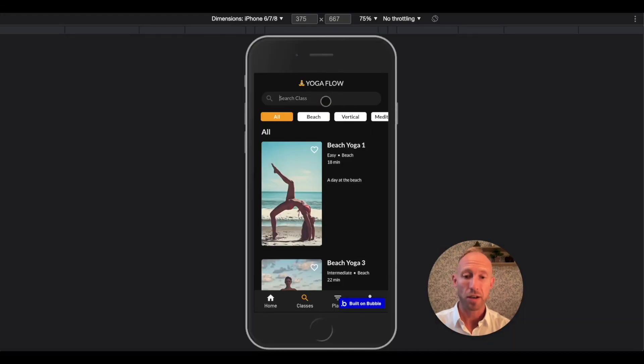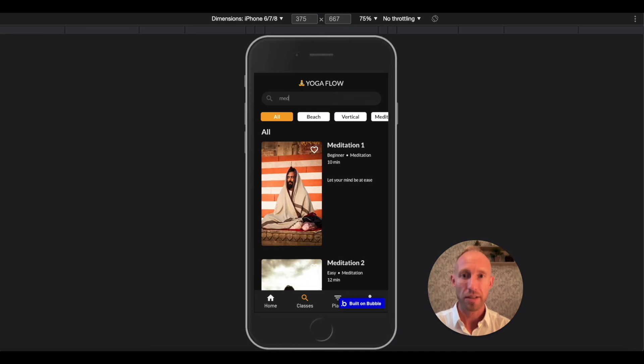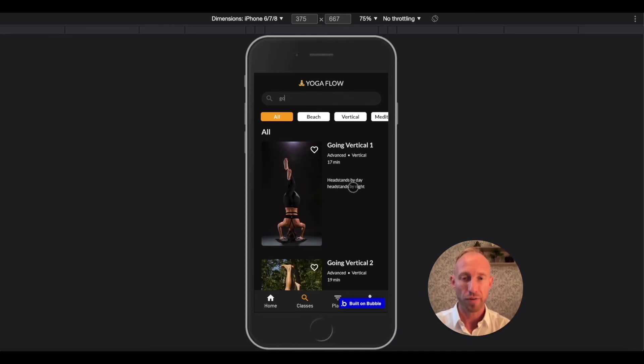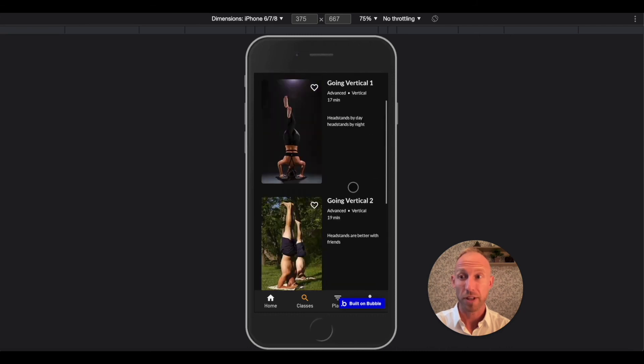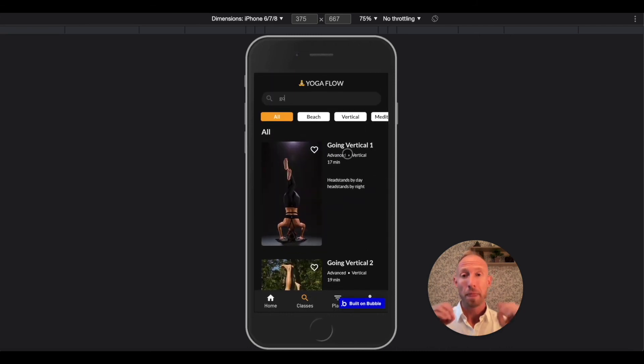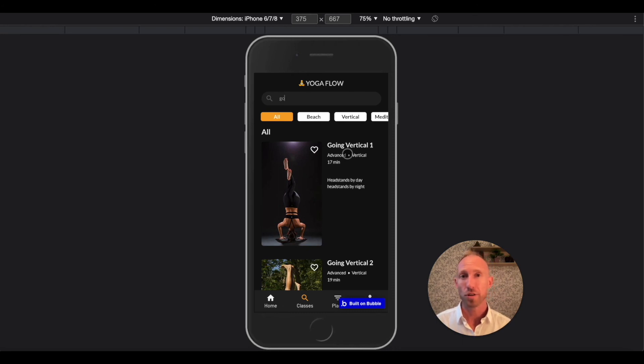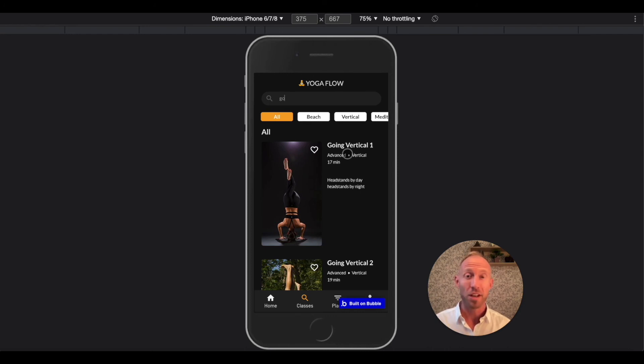But now here we can look and type, ME, and we get meditation. Look how fast that was. We take go, going vertical for this. So this is a great way to implement search into your app. If you've enjoyed this video, give it a like. Subscribe to our channel, and you will get updates on new videos that come out that teach tutorials on how to build stuff in bubble. So hope you enjoyed this video.